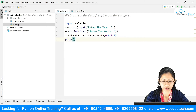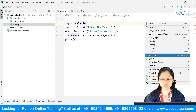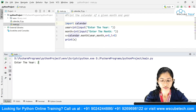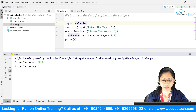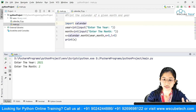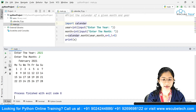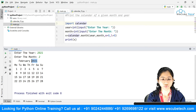I'll store the result in a variable x and say print(x). Running this now — it asks me to enter the year, so I'll say 2021; then it asks for the month, so I'll enter 2. You can see that we got the result — the calendar for month 2, which is February 2021.